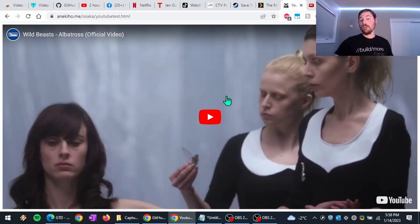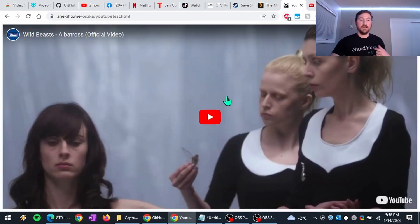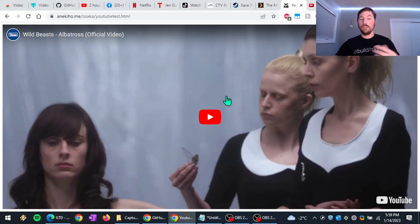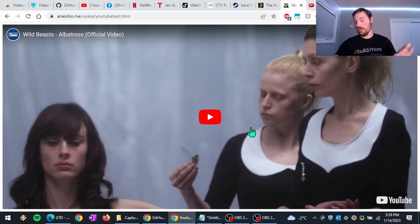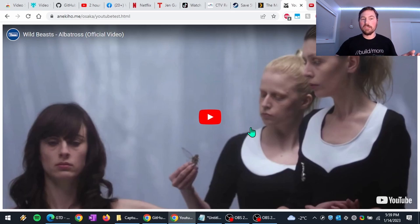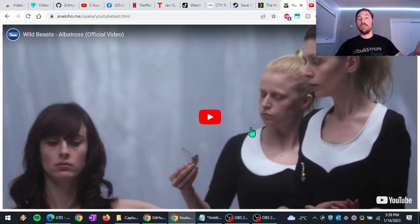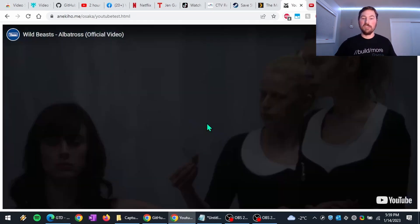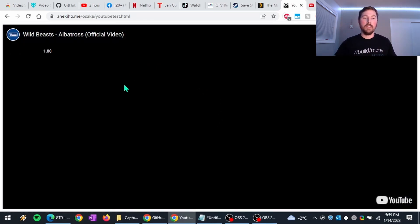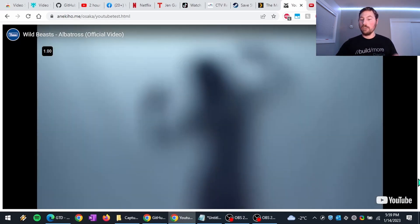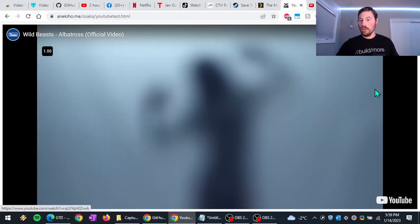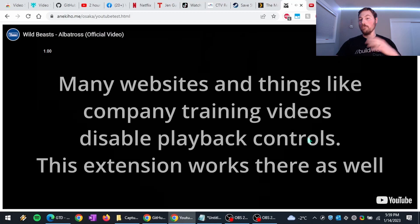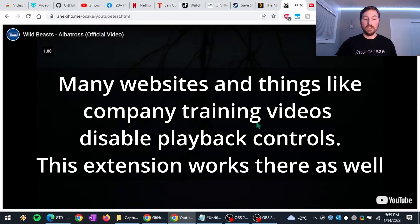And the other reason is sometimes even if it's a video that does offer playback controls, like YouTube videos, I already showed, they do have the playback speed controls, but sometimes developers, if they're embedding a YouTube video in their website, they can disable those controls. And so this is one example of it, where here, this is a YouTube video, but there's no way to control the playback speed, they actually remove those controls.